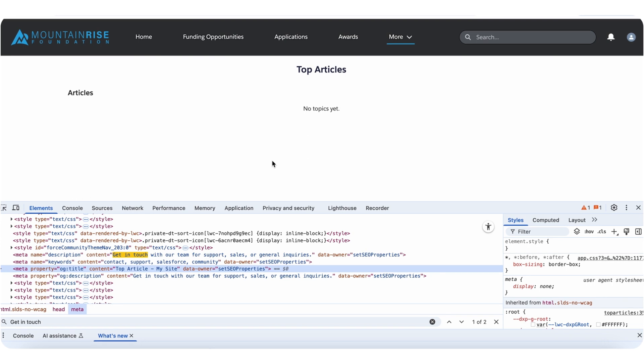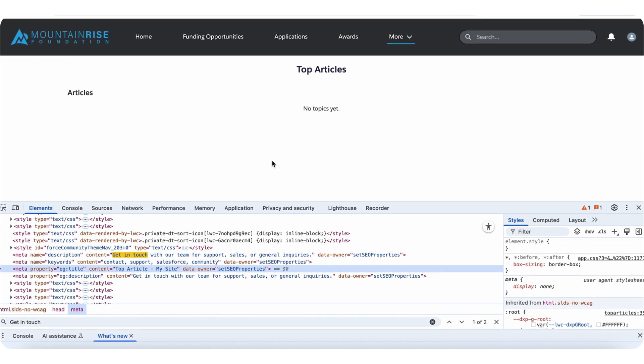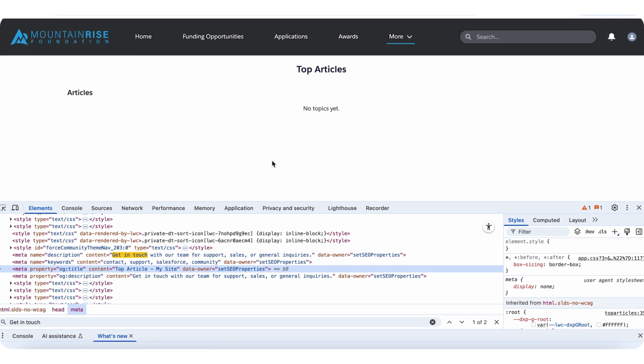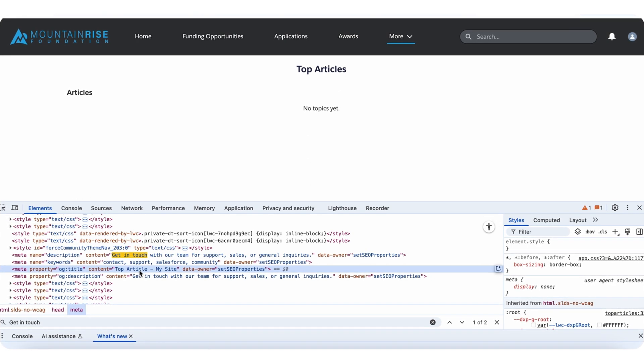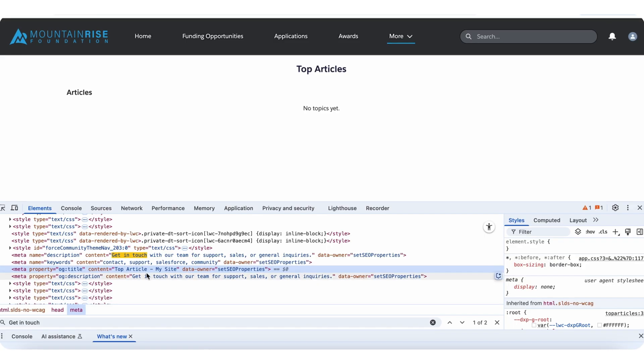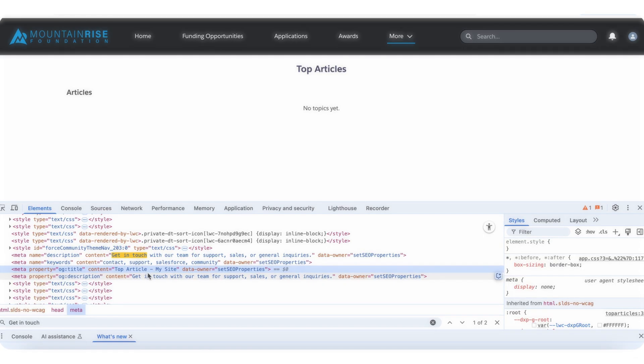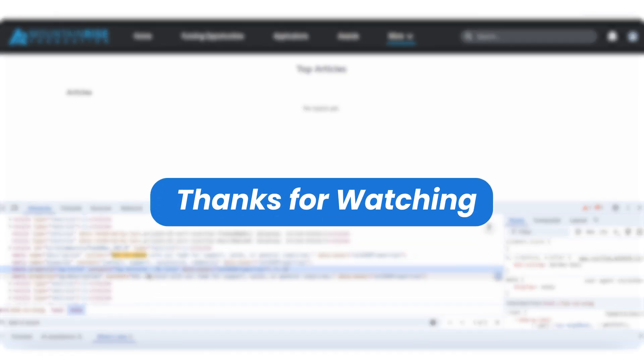To verify your changes, preview your site, open your browser inspector or developer tools, and locate your meta tags within the head section of the page source.